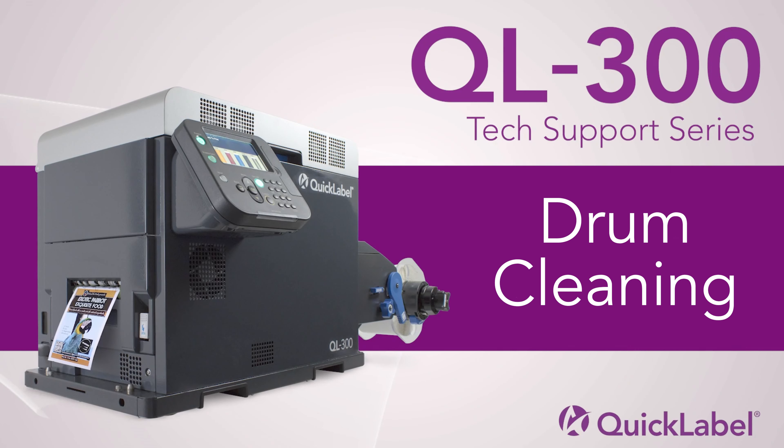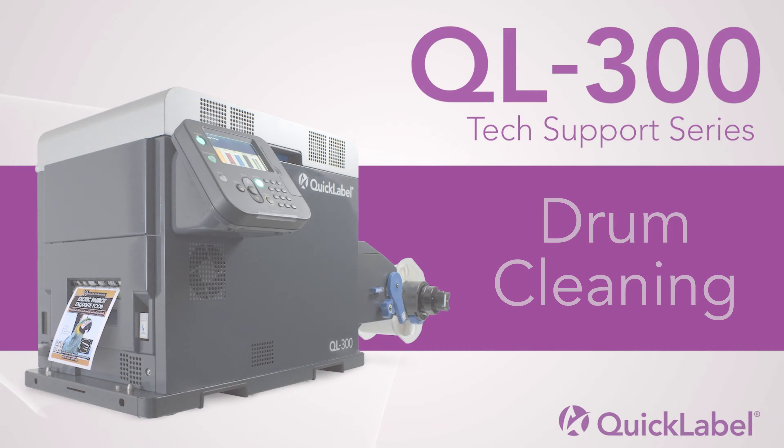Welcome to our QL300 tech support video tutorial on drum cleaning.